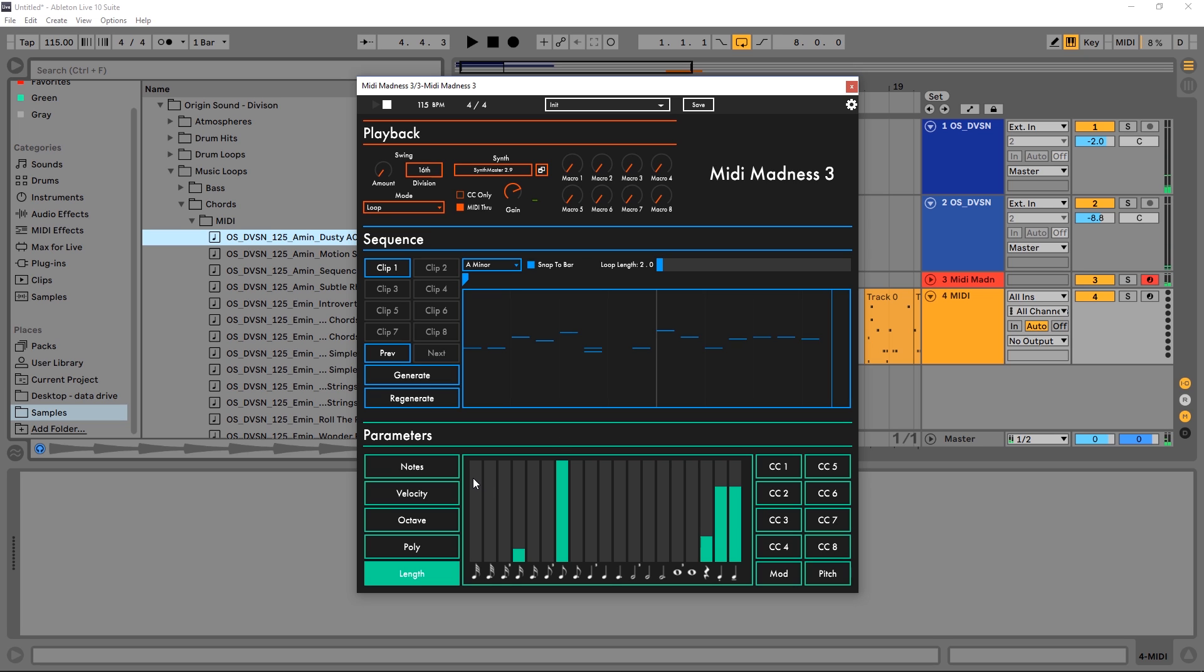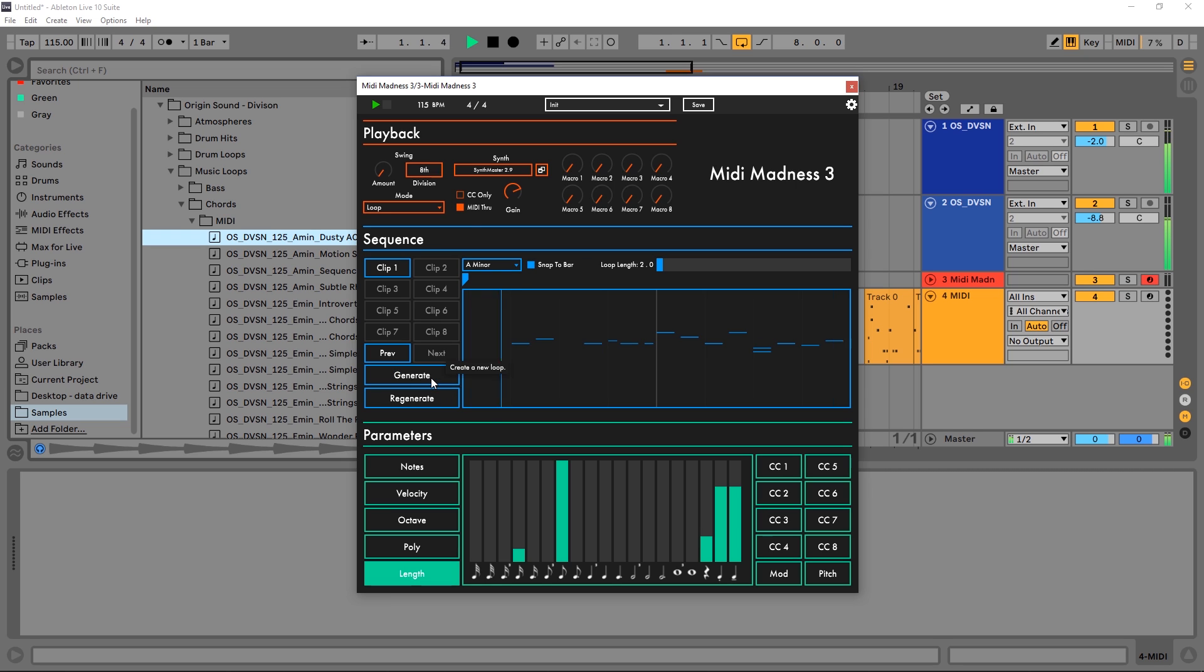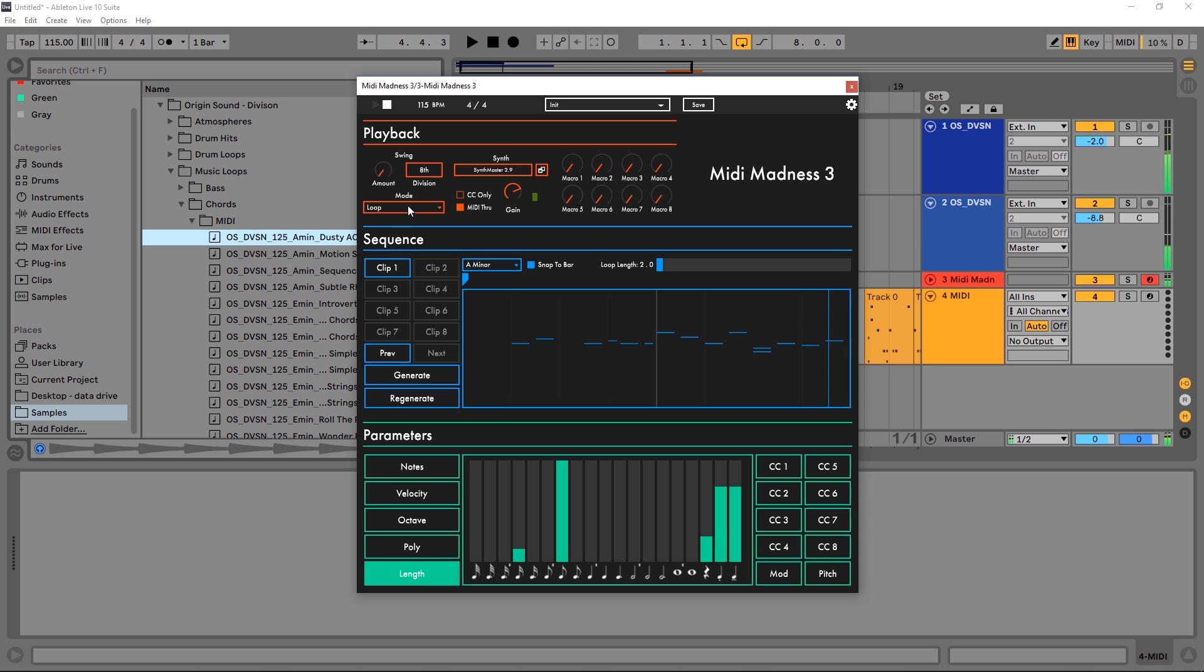So that's how to do it - the basics. Super dope. We can also turn off snap to bar, we can change the division here. We've got loop, freestyle, trigger, gain, CC only, we got macro controls which we can link to our synths. And that brings me to the next thing, which is automating synth parameters.